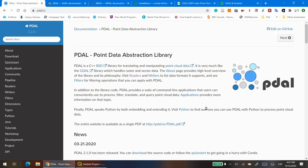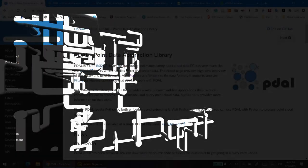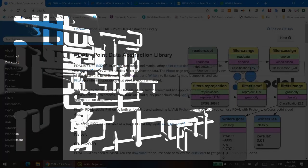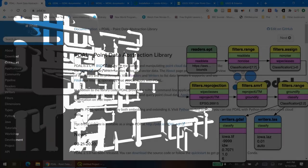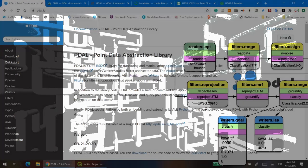PDAL is a C++ BSD library for translating and manipulating point cloud data. Its simplicity, albeit the intricacies underneath the so-called pipelines, makes it an easy, powerful, free and open source option to process LiDAR data.